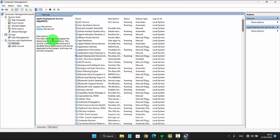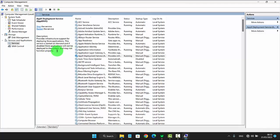This service provides infrastructure support for deploying store applications. The service is started on demand, and if disabled, store applications will not be deployed to the system and may not function properly.